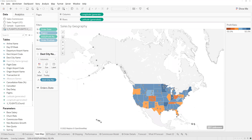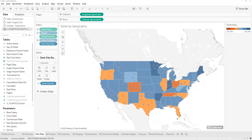You can see straight away our airports have been added. First, I'm going to filter to just the airports within the United States itself, not the wider airports, just to make our visualization a little bit easier to understand.